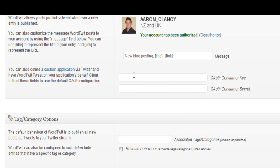Also if you want a different application to act with WordTwit you can put in the OAuth consumer key and the secret key. Otherwise you can leave these clear and it will just use the default configuration.